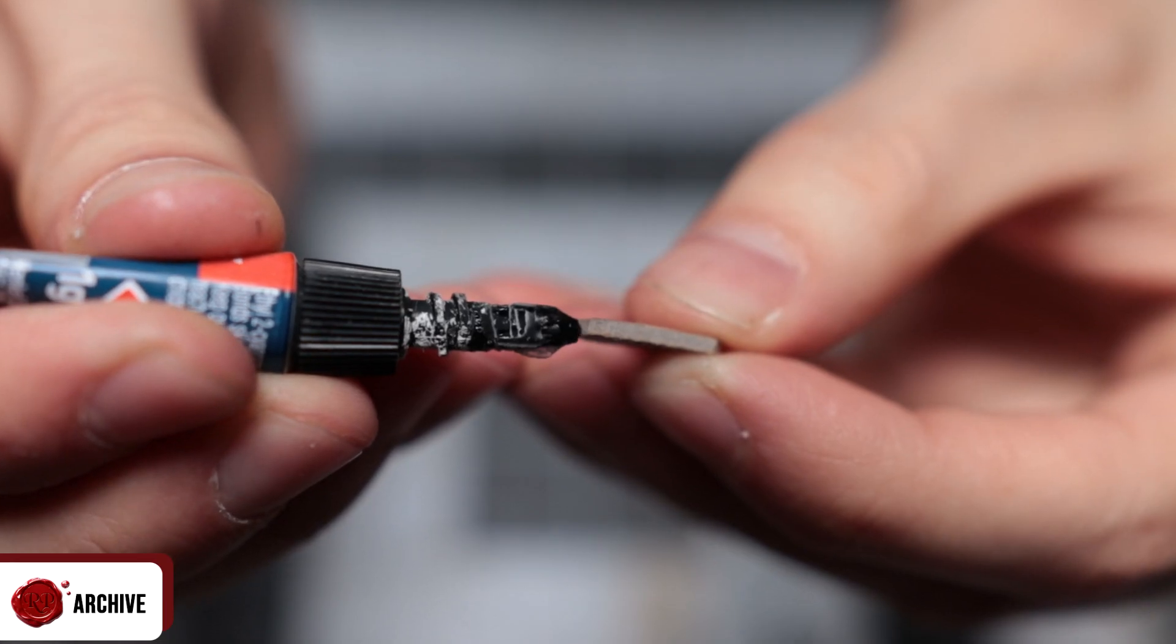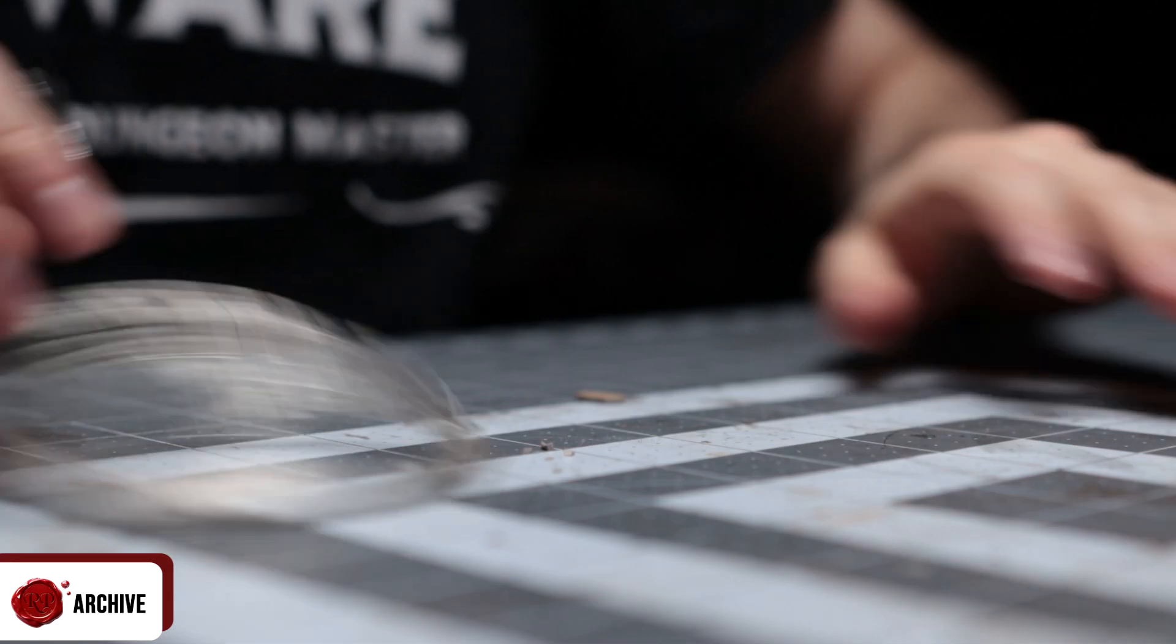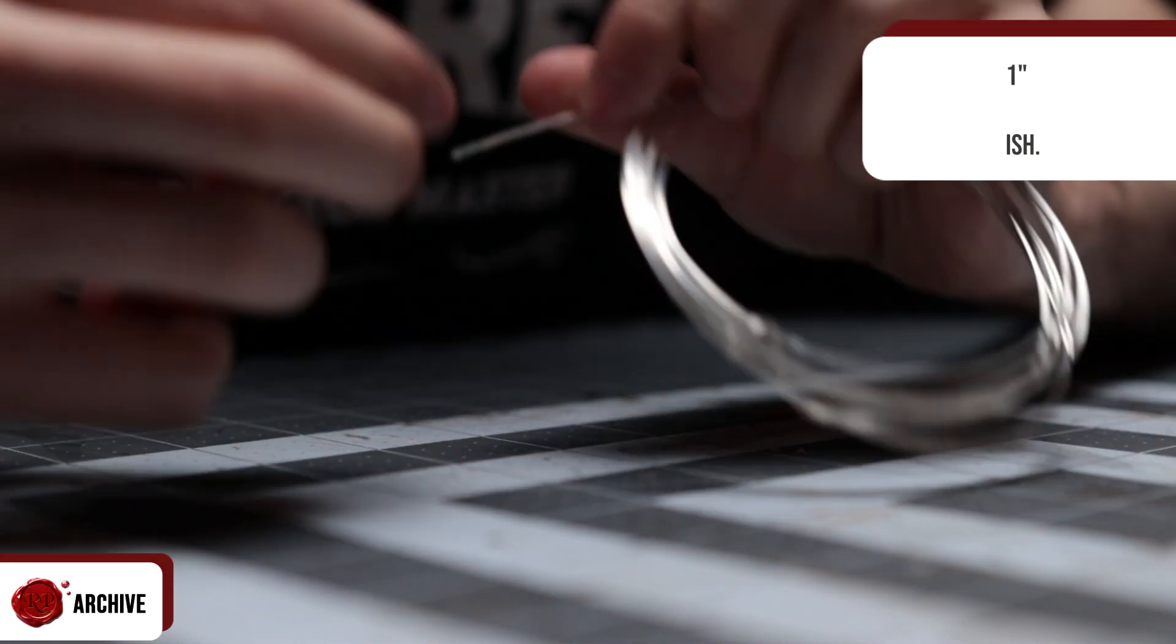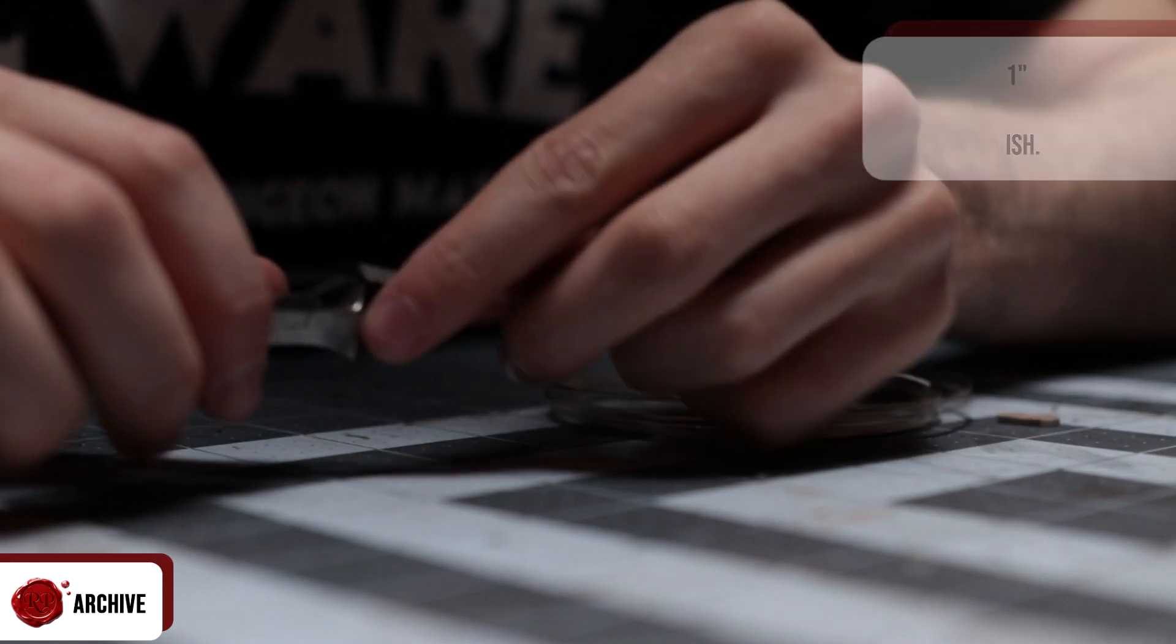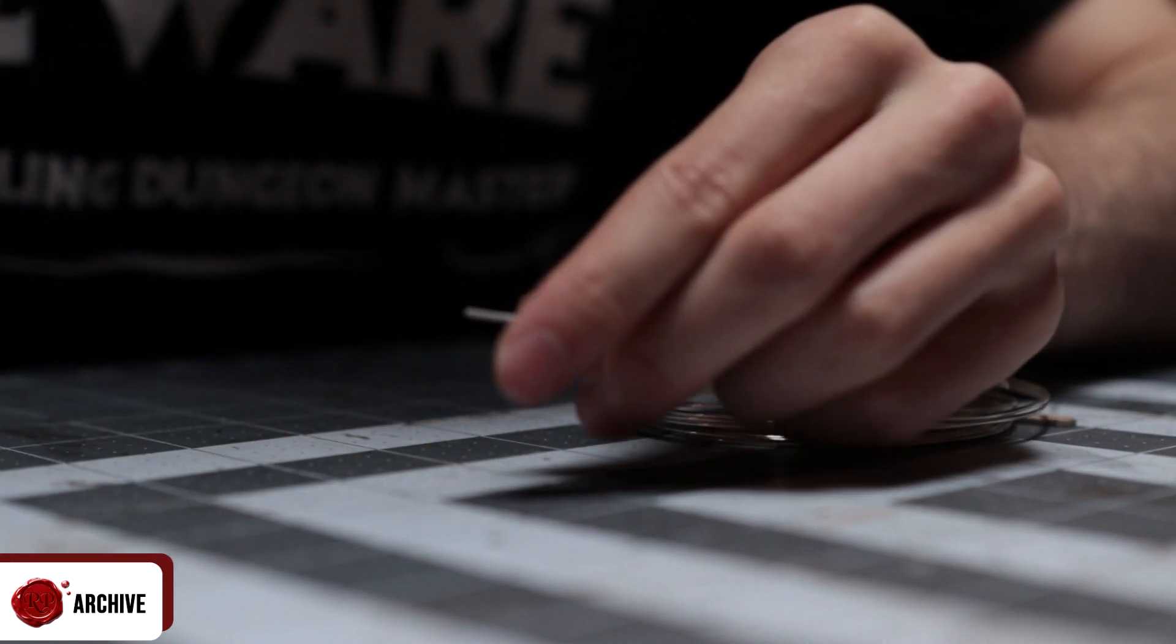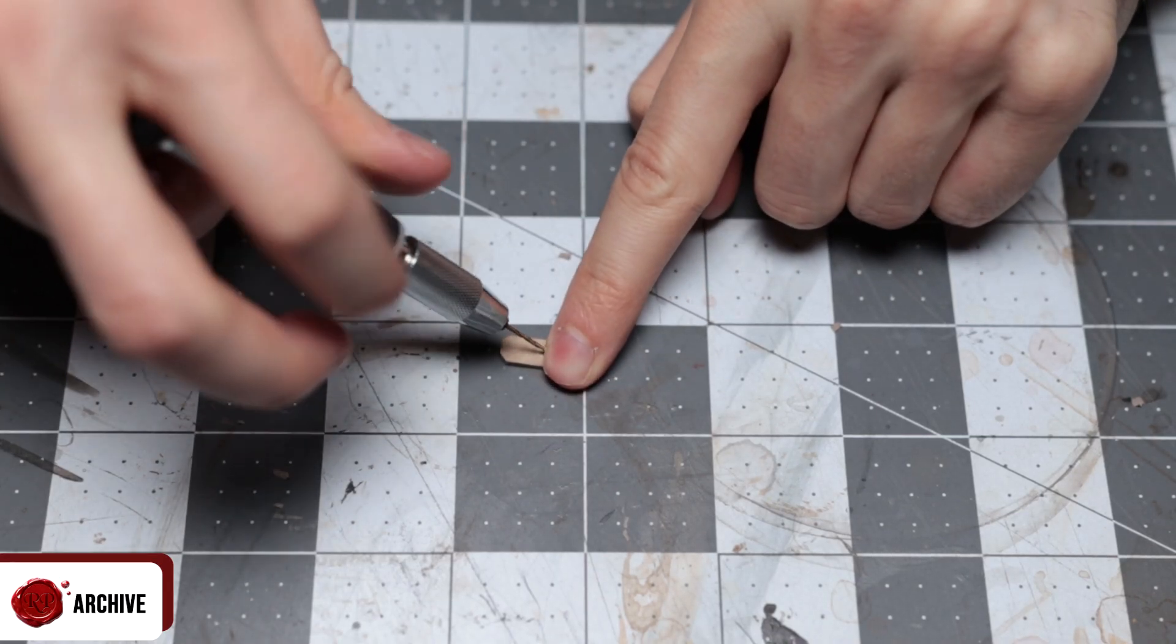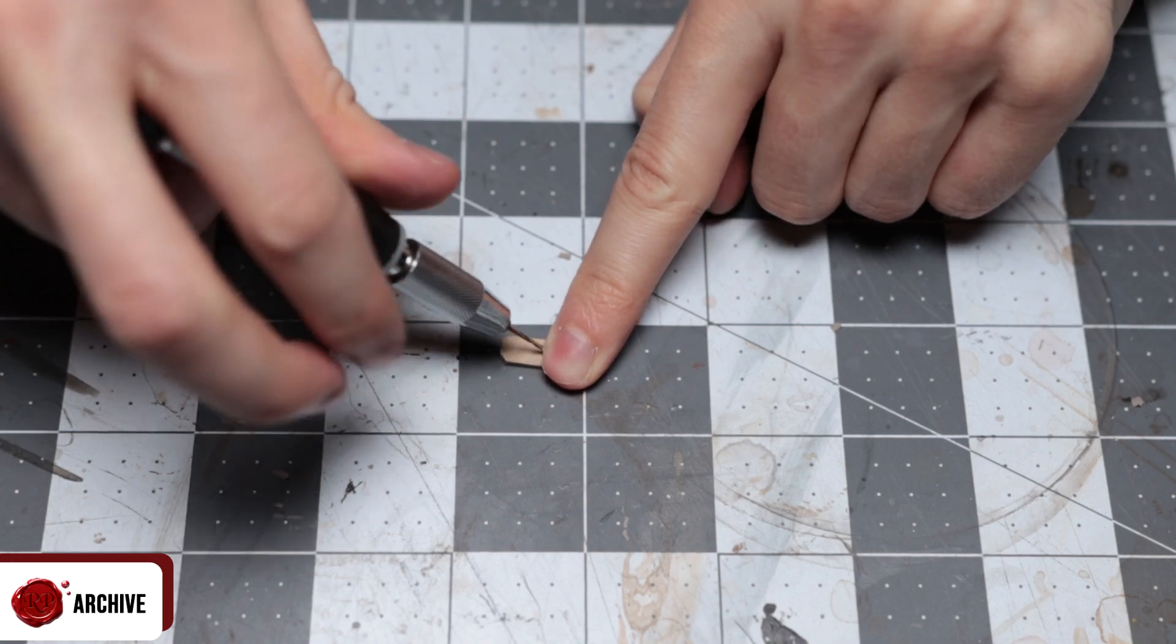I then cut a piece of wire to about an inch. The length doesn't really matter because I was going to cut this down further later.